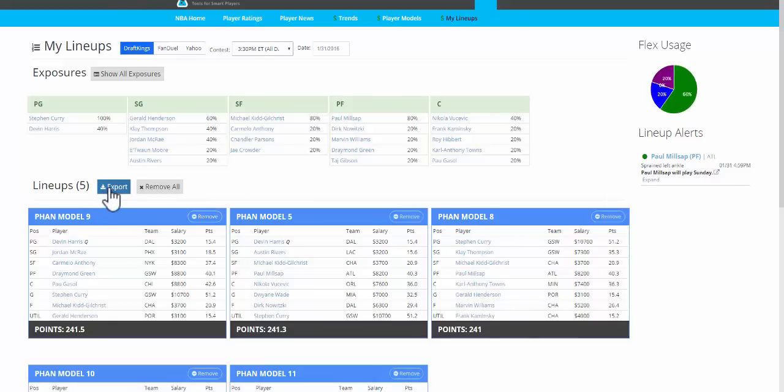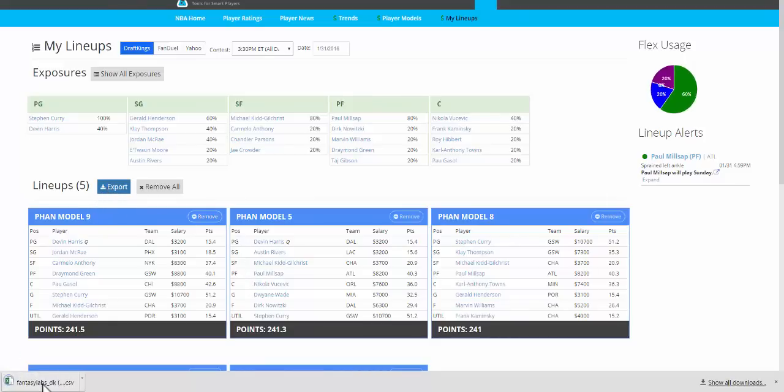So we have five lineups. Just hit Export. We now have a CSV of those lineups.